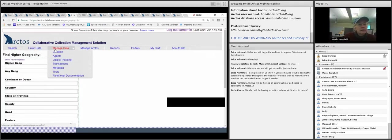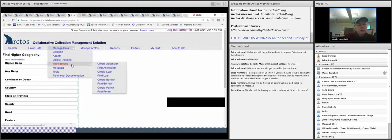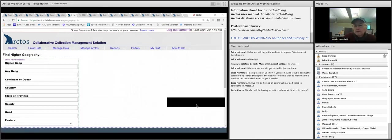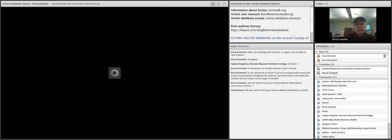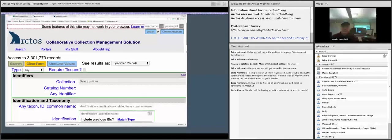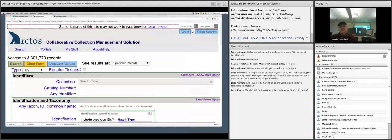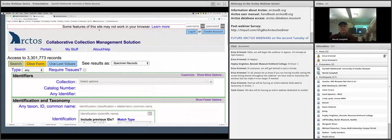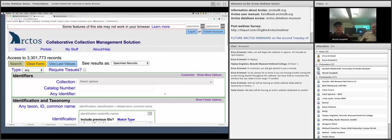We're going to pass it over to Kendall now. You can do a whole lot of searching in Arctos — apparently more than we can even begin to cover in an hour. Kendall is going to talk about searching for cultural objects, which Arctos also has the capability to handle, as well as more about projects and publications. If you have any questions you'd like addressed, please type them in the chat box so we can gauge how much time to let Kendall run.